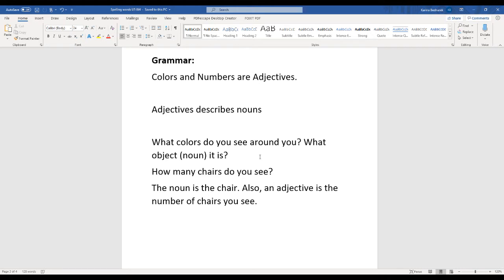You might be looking at your notebook. It's a red notebook. So now it's not just any notebook. A notebook is a noun, it's a thing. But you're describing it using an adjective which is red. Red notebook.